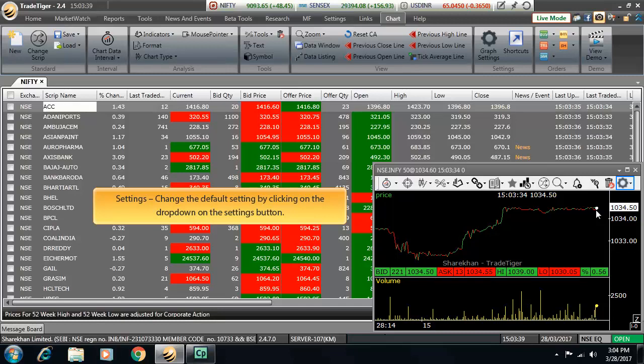Then comes the settings window. Change the default setting of the charts by clicking on the dropdown on the settings button.